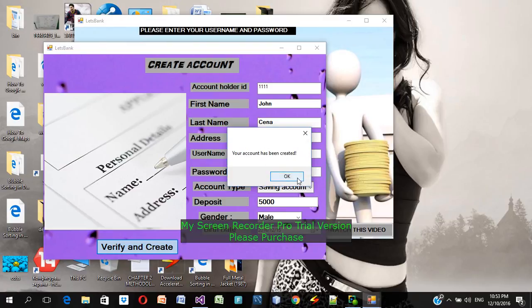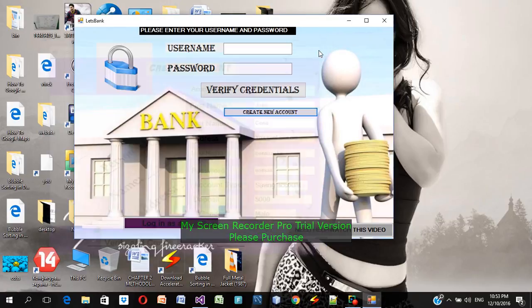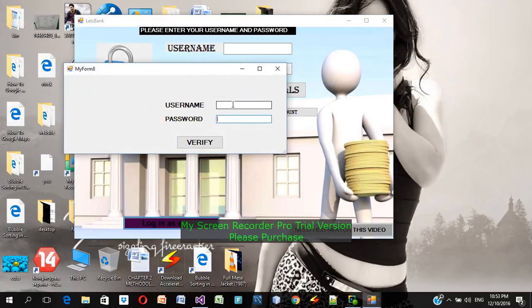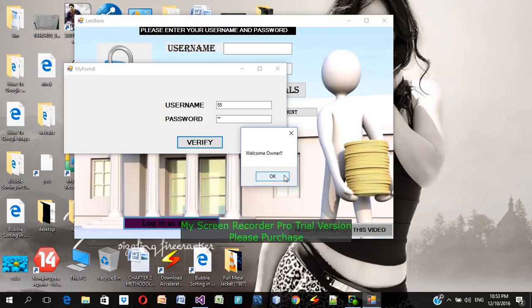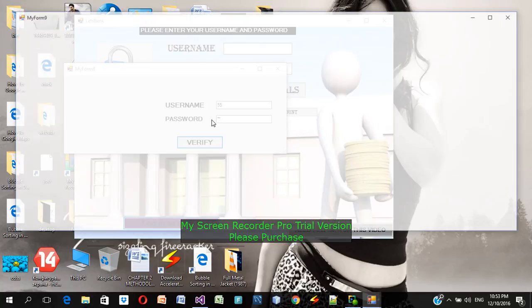The account has been created — I got a message box confirmation. Now the bank needs to activate the account. Since I am the bank admin right now, I'm going to log in as admin to activate the account that was just created. This is my admin username and password — I'm going to verify.